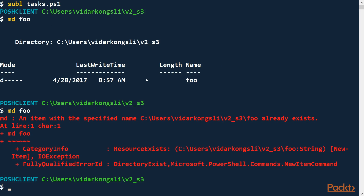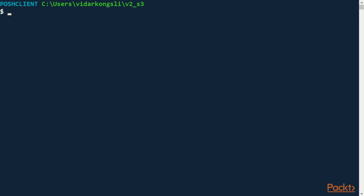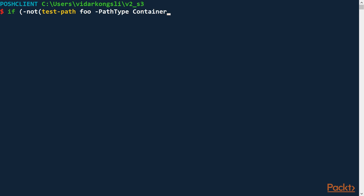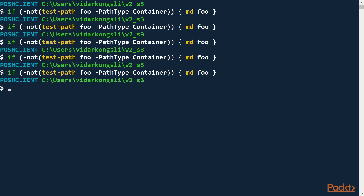So how can we fix this? In the case of creating a directory, the simplest way is to use the force switch. However, to generalize this approach a bit, I would rather test for the existence of the directory first. So: if not test-path foo, with path type container — which is basically a folder — then if it doesn't exist, go ahead and create it. Now I can run this as many times as I want and it doesn't fail.